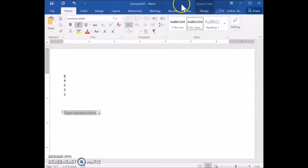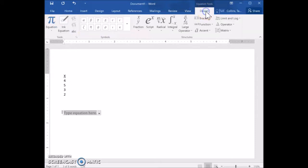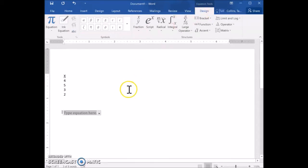Then go back to Equation Tools where it says Design. Click on that and it will allow you to edit the equation and enter various things into it.